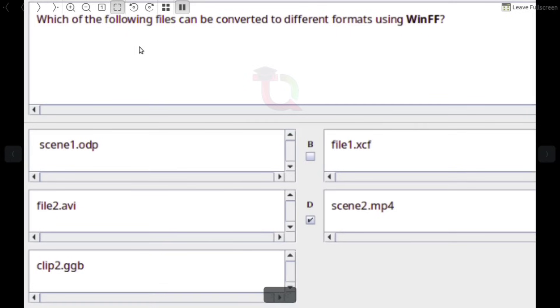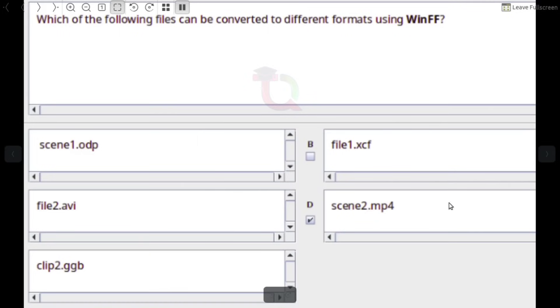Which of the following files can be converted to different formats using WinFF? Answer: Scene2.mp4.